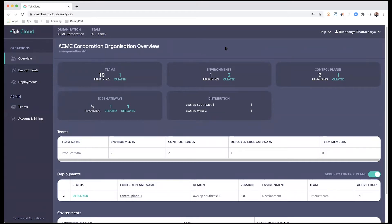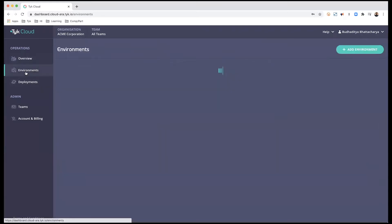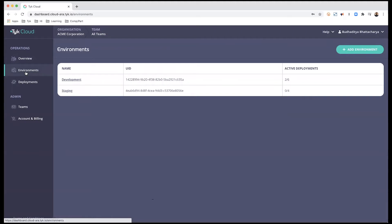In this video I'm going to show you how to create and deploy control plane and edge gateways to your existing environment. Let's get started. I'll start off with my current setup — right now I have two environments that have been set up.